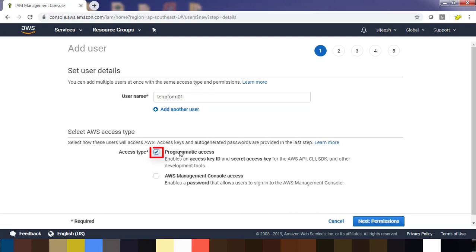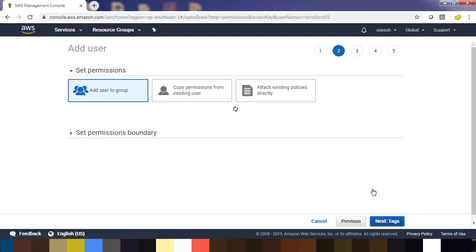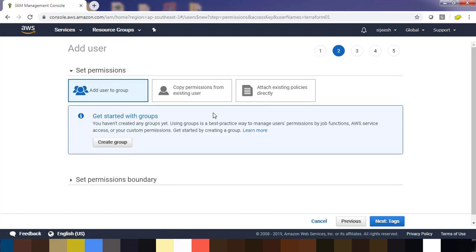For access type, I am giving programmatic access where you will get access key ID and secret access key. Go ahead and hit next permission.